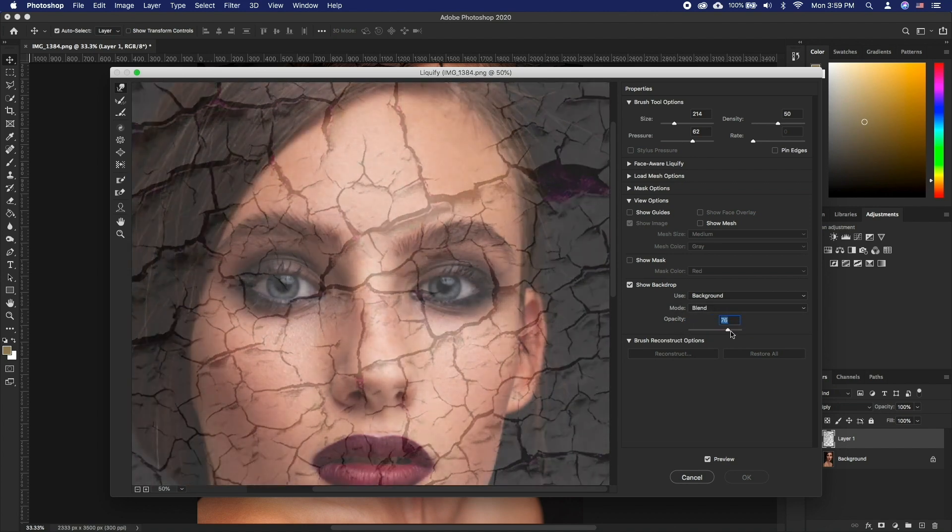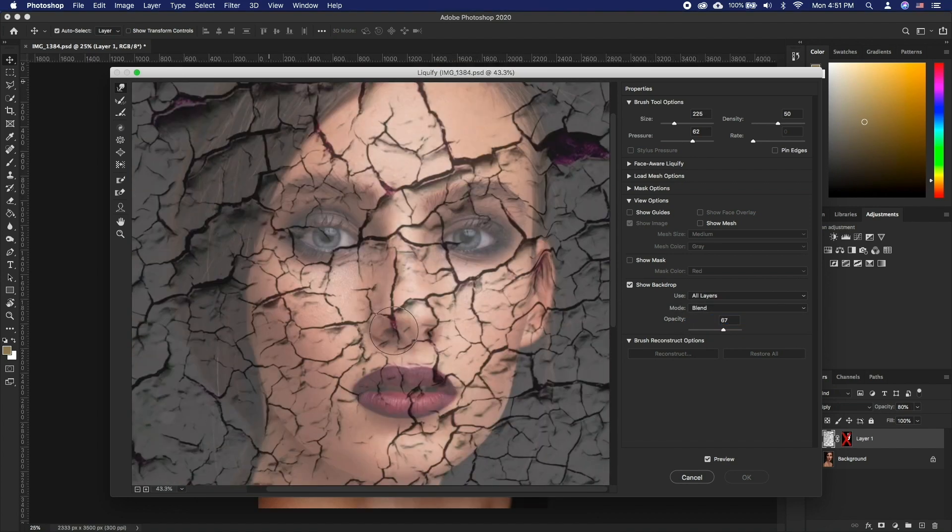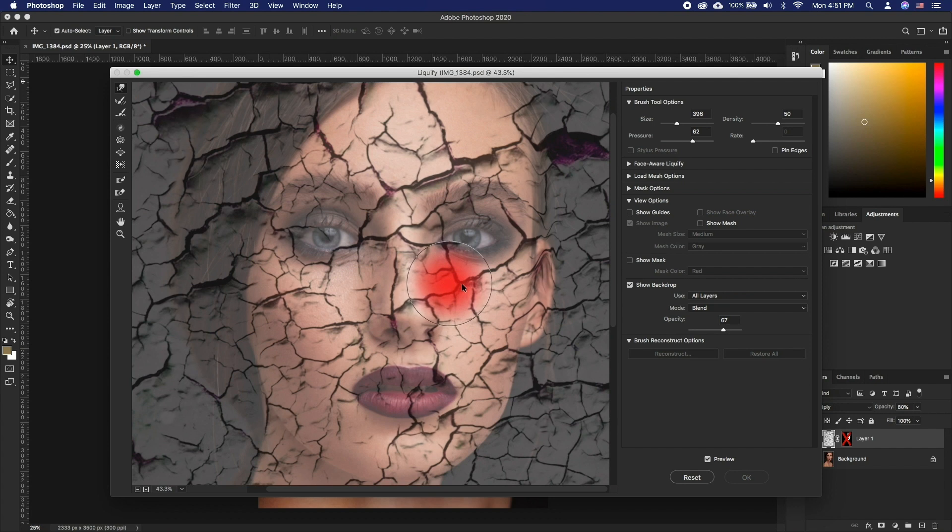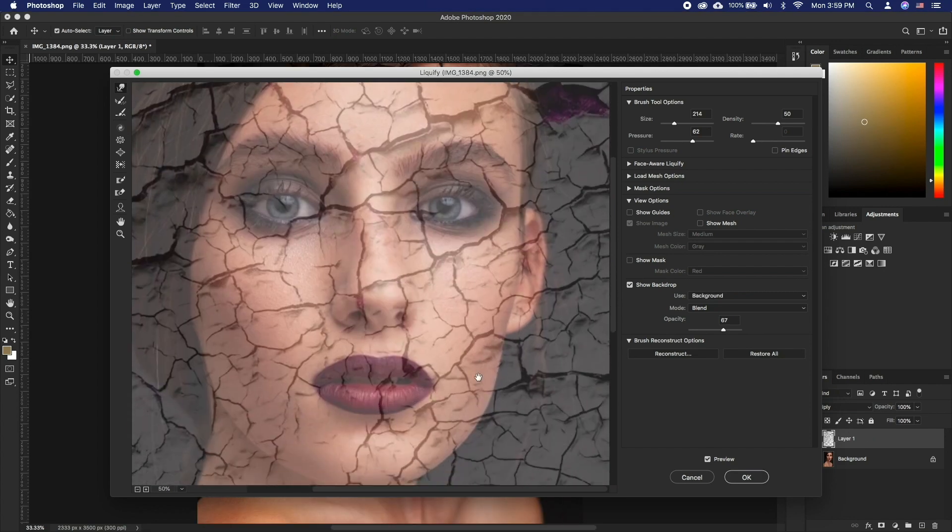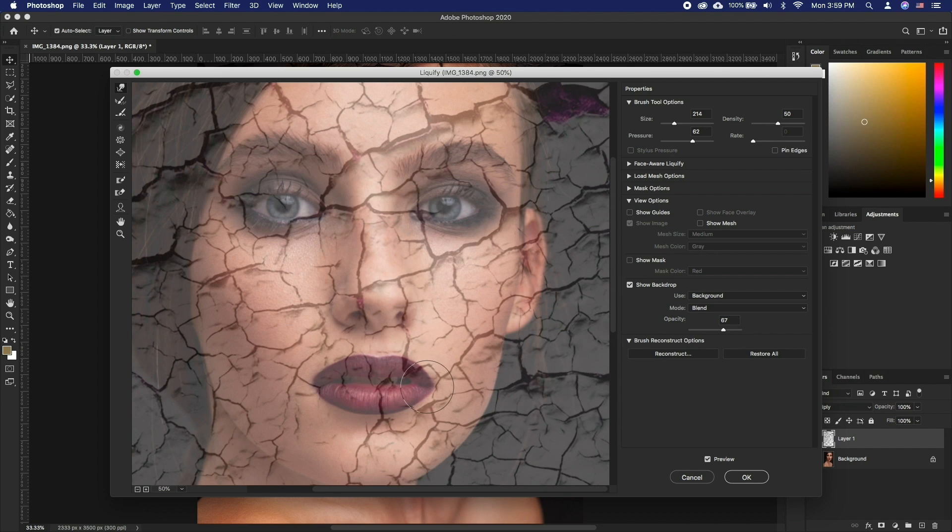Now let's change the brush size to a desired size by holding Command and Option and click and dragging your mouse. To change the size drag your mouse horizontally left or right. To change the hardness of the brush drag the mouse up or down. Now start nudging the image to shapes that will conform to the facial features.